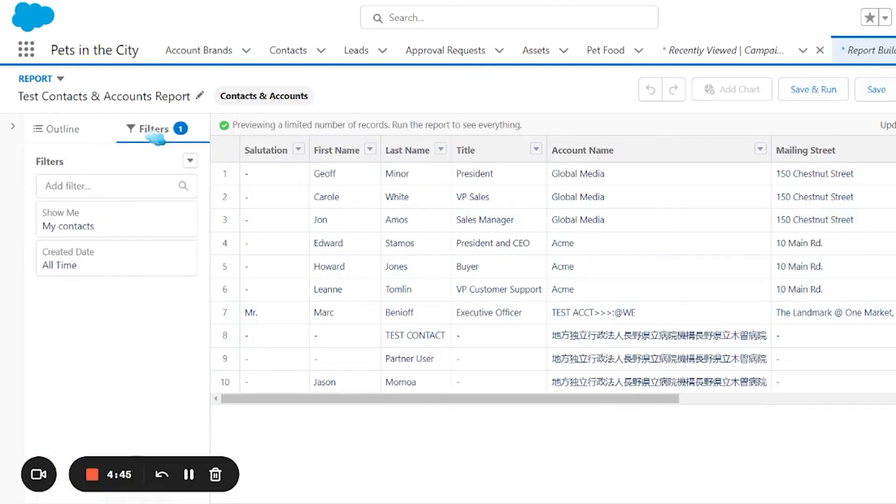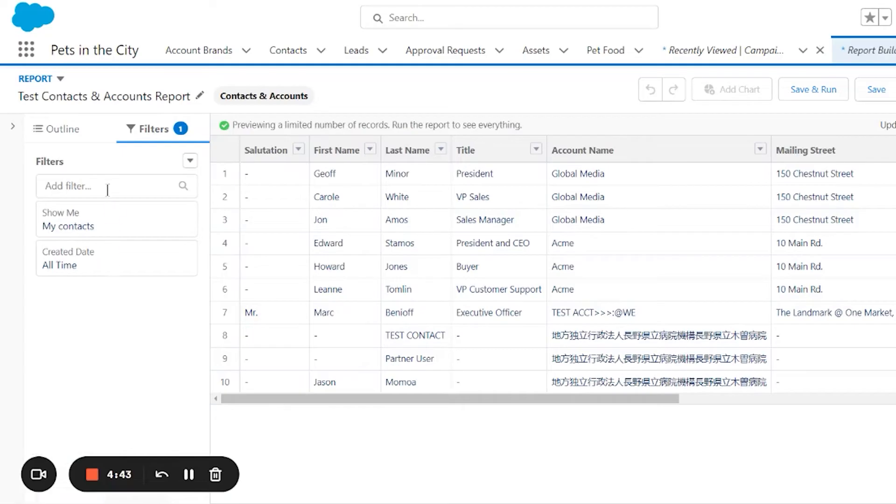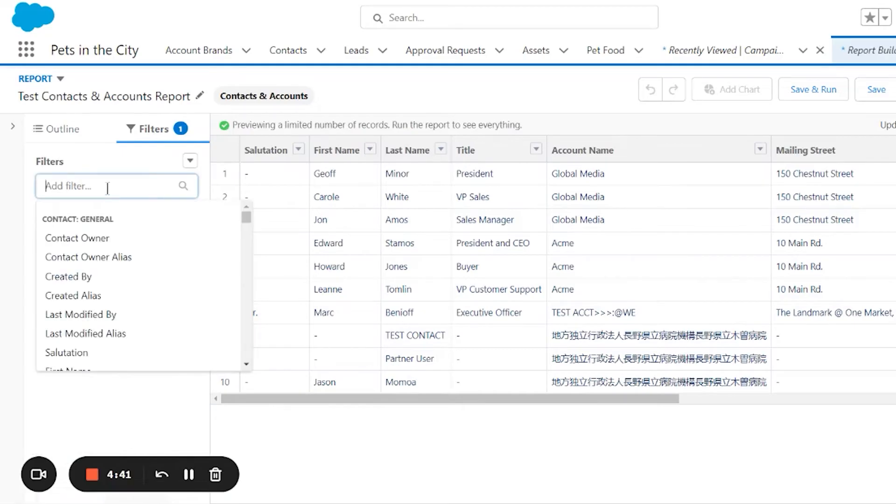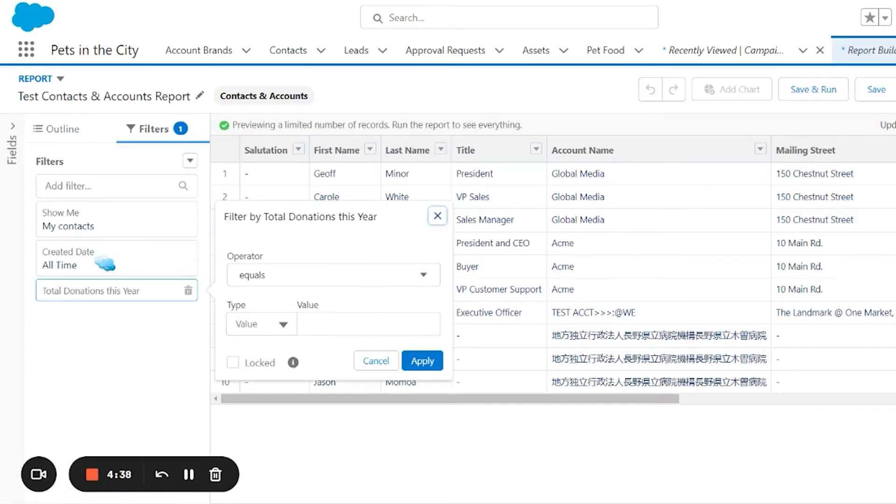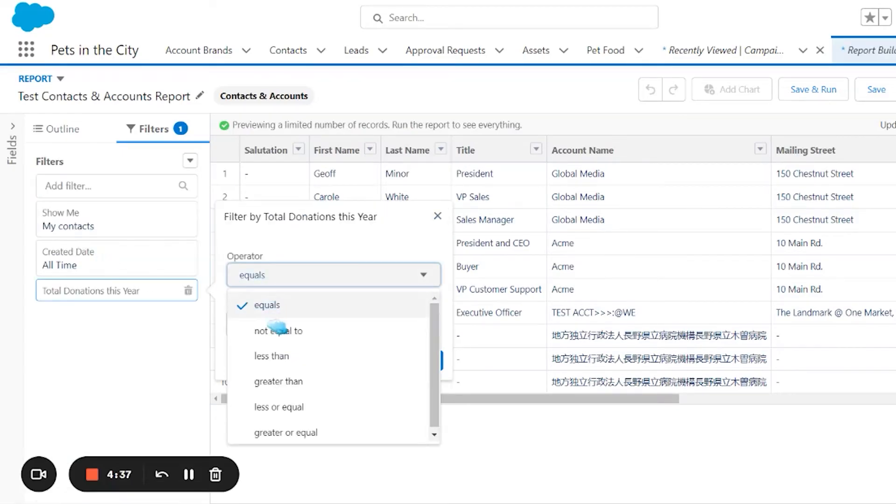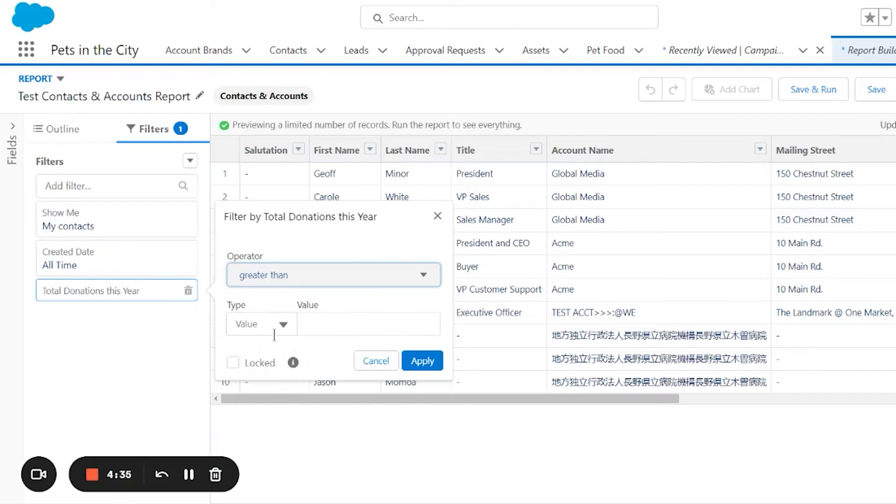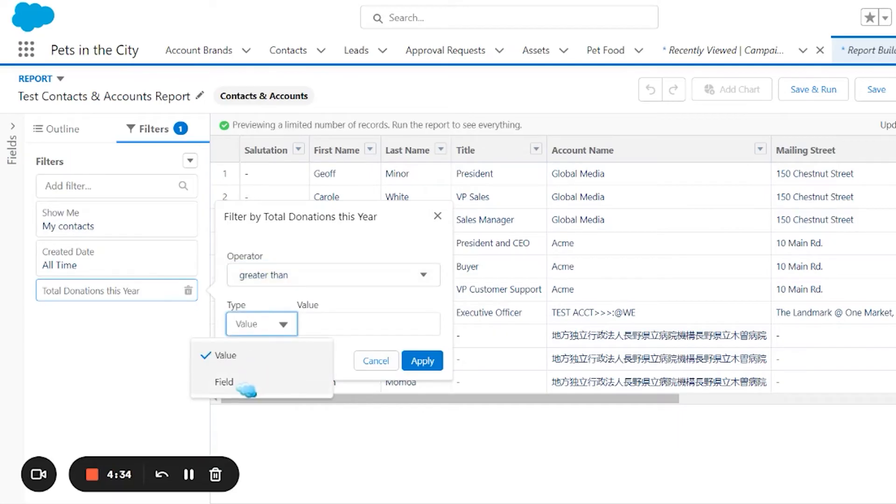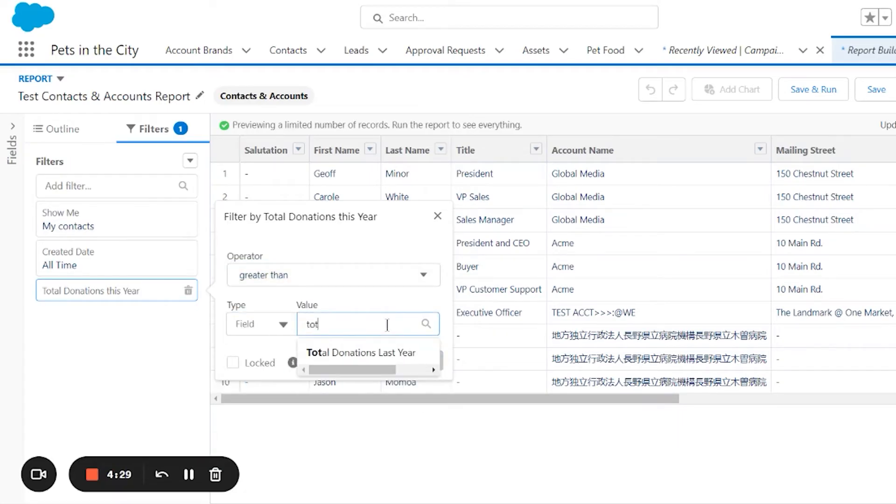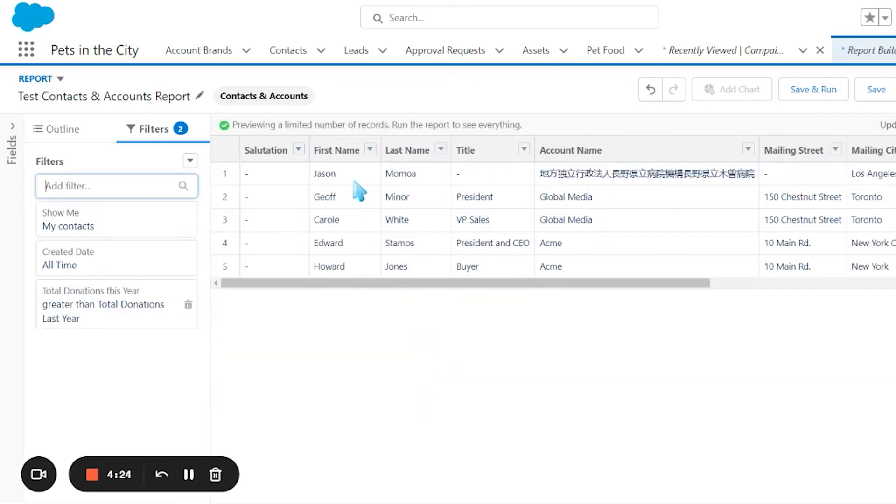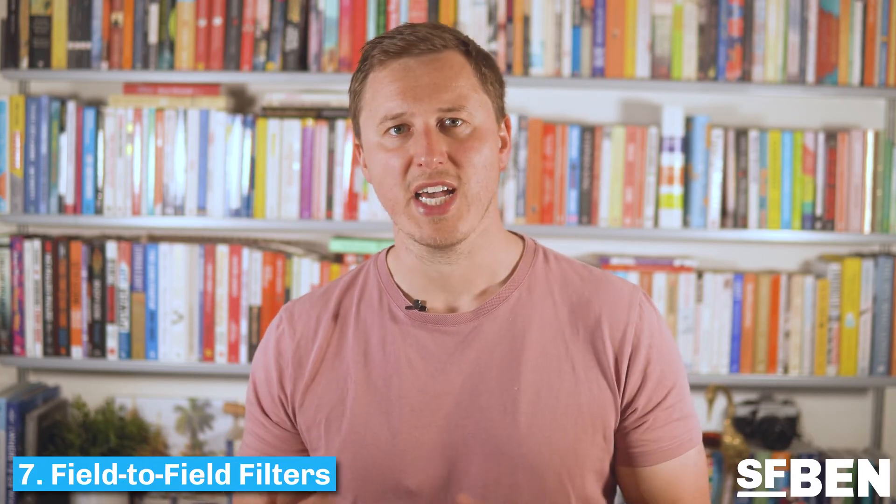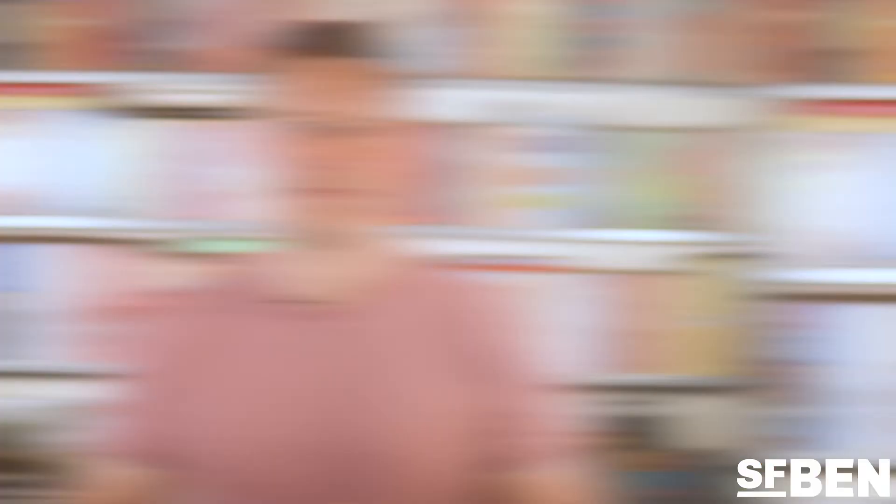For example, if you run a non-profit you could filter to find individuals that have donated more this year by filtering on this field and using the greater than operator. Usually on filters you would select a numeric value greater than 10,000 for example. However, using field to field filters you would select another field to add as the value.